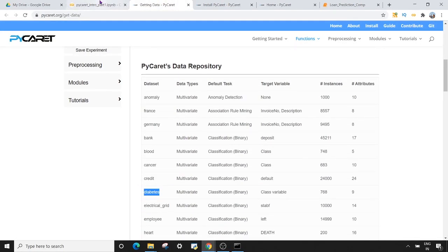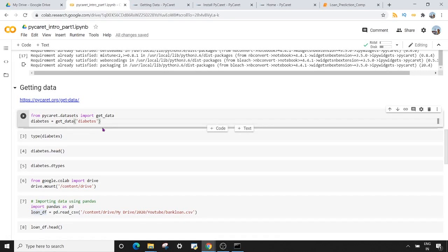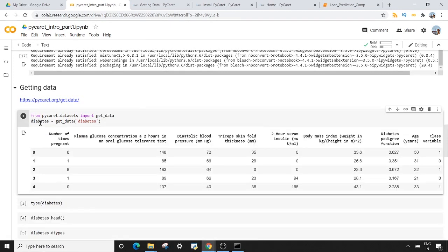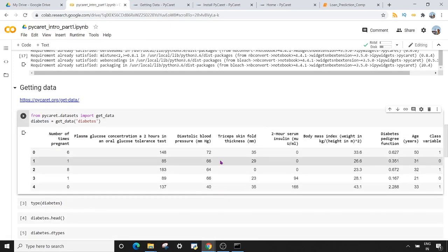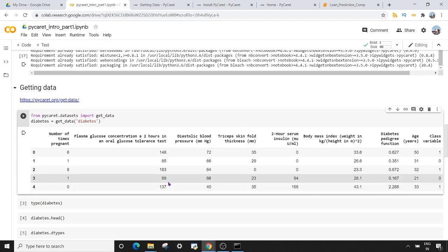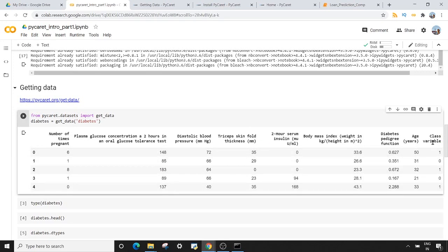I want to use the diabetes prediction dataset, so I'm giving 'diabetes' as an argument to get_data. Once I execute this, I will have the diabetes dataset created in my Google Colab environment. You can see the different features, the top five rows of the dataset, and the class variable which is the target variable in the diabetes dataset.